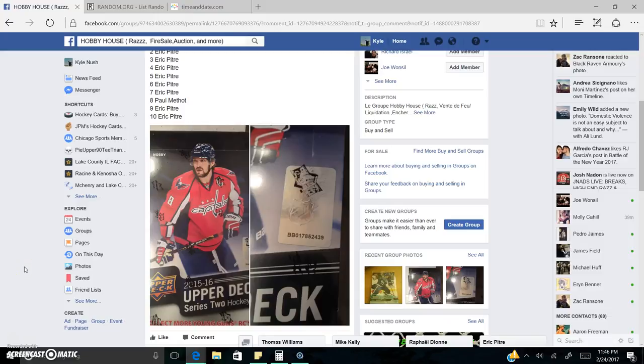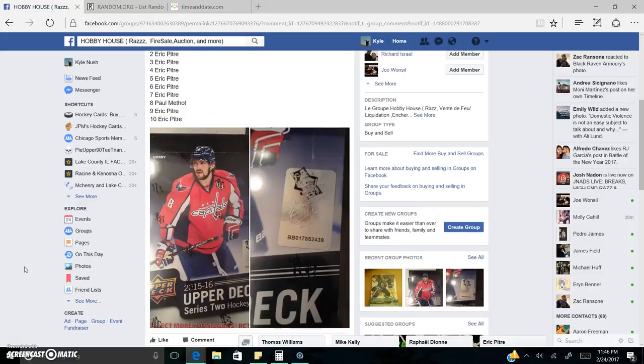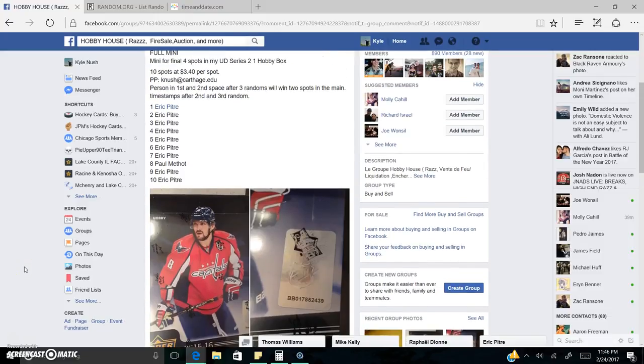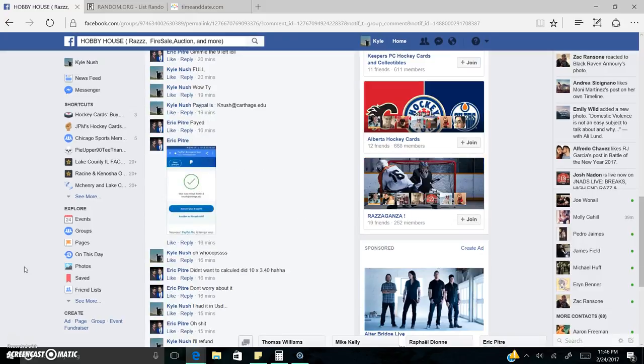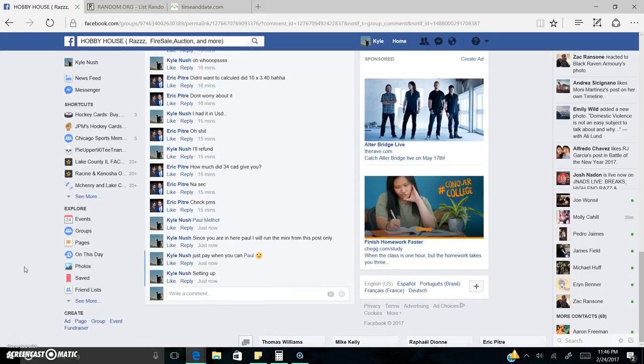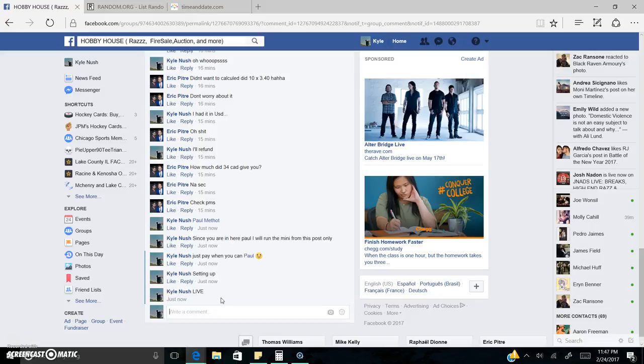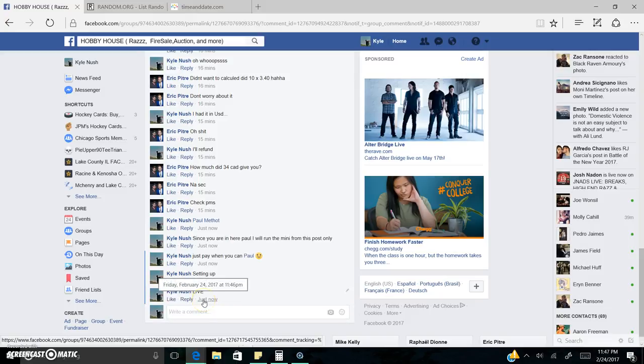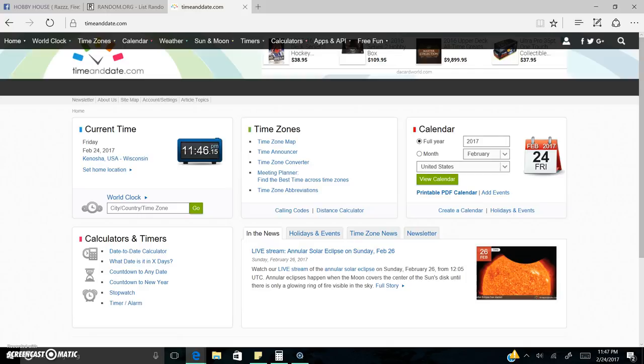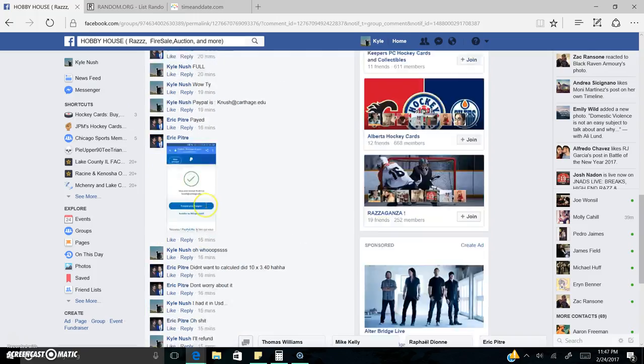Good evening, guys. This is the mini here for four spots in the main for my series two that I'm going to break open. I'm going to go ahead and get us a winner. We're now live, 11:46 PM. Let's go ahead and get us a winner.